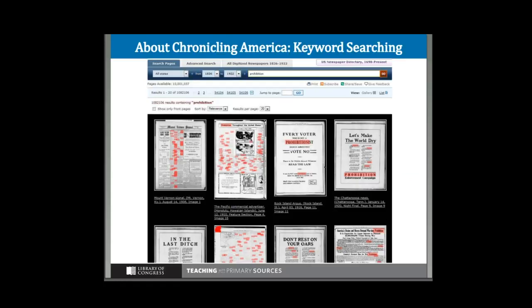The easiest way to get into Chronicling America is to do a keyword search. It can, however, yield a daunting number of possibilities. This is the results from the word 'prohibition.' You'll notice if you haven't used this, you might be a little surprised to see all the pink boxes — in some of the headlines those pink boxes are around the search term, in this case 'prohibition.'